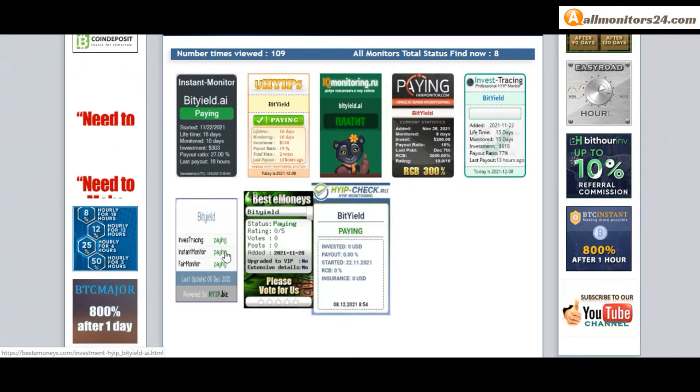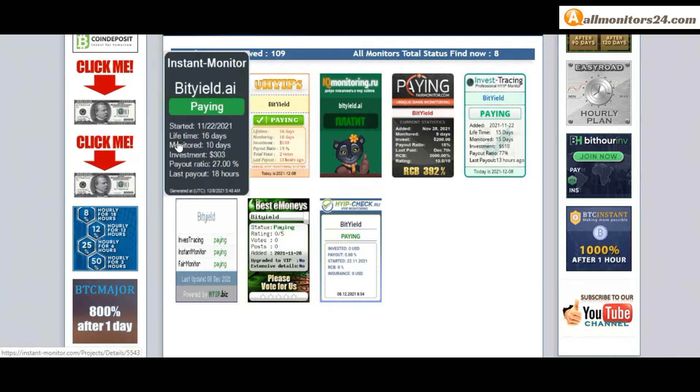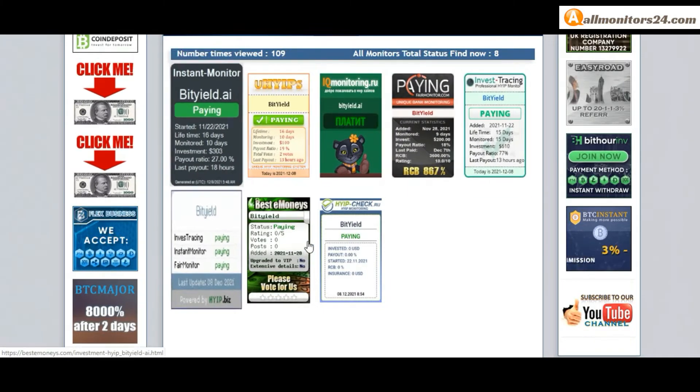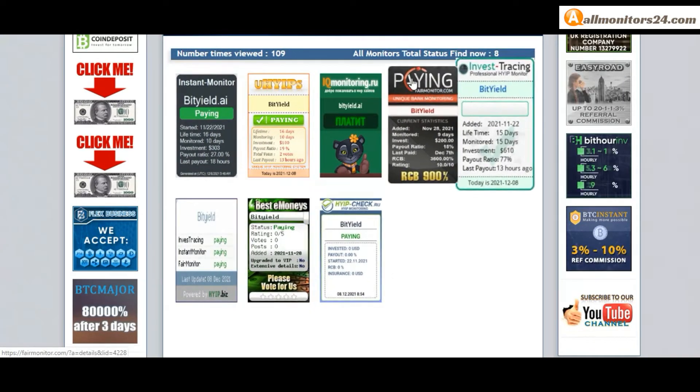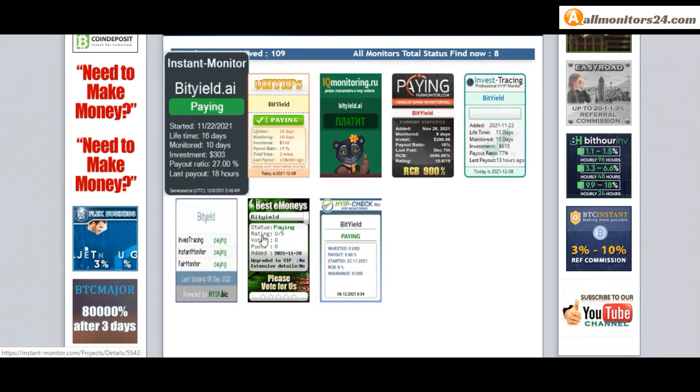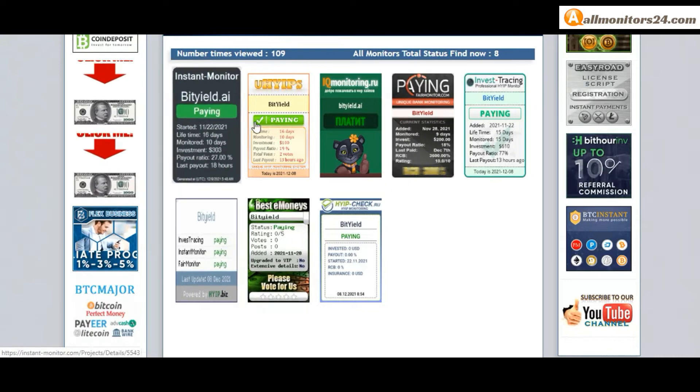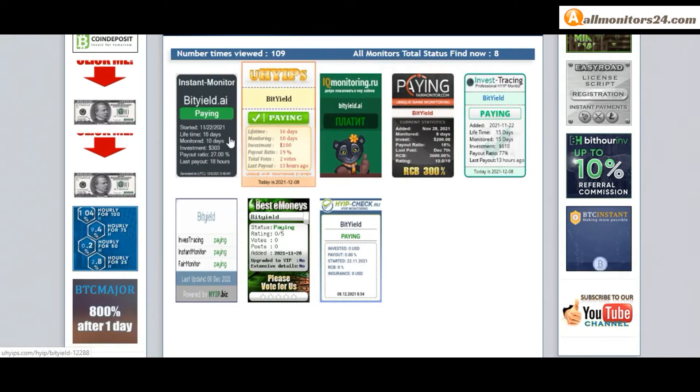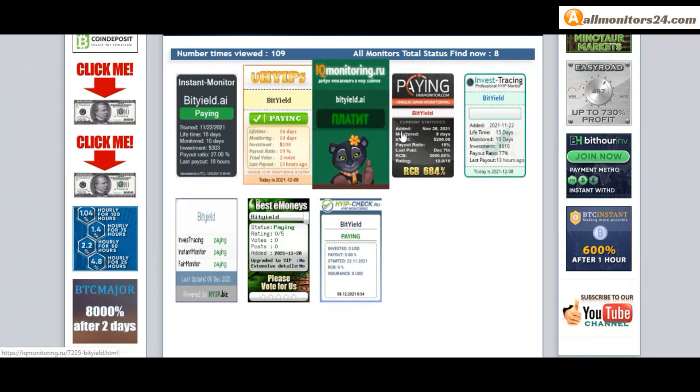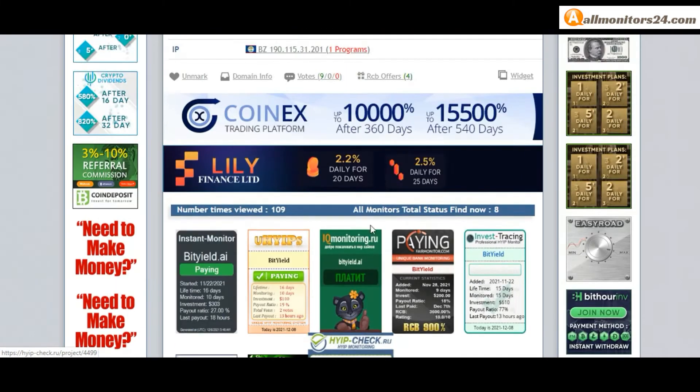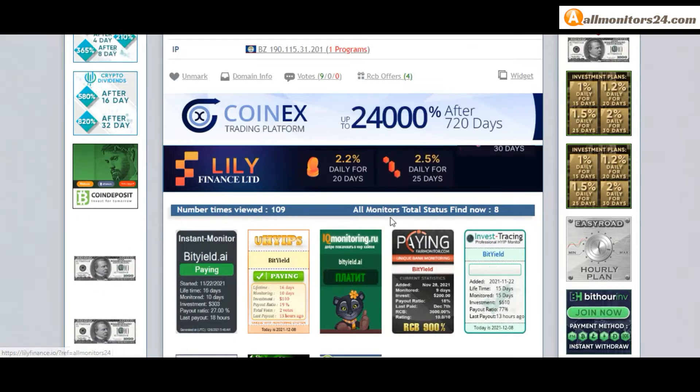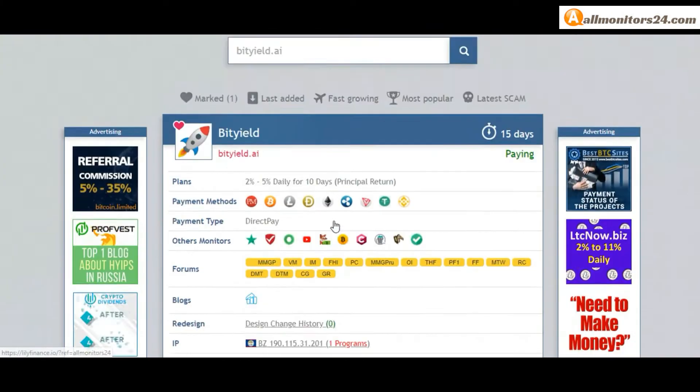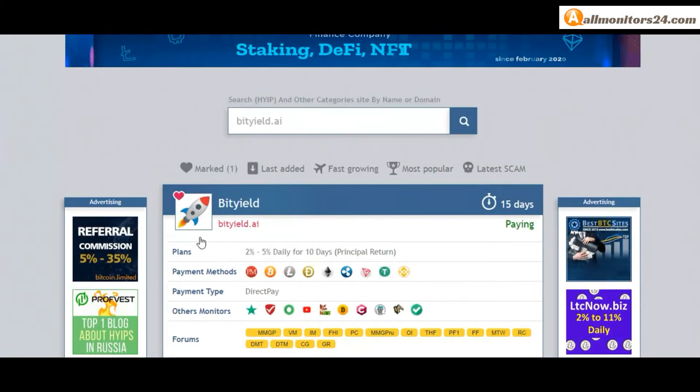Okay, don't forget invest. First check all monitors status, is show paying or not paying. If you see is okay, then invest, make money. Check our votes and all status banner votes. Okay, click here and go to BitYield.io.